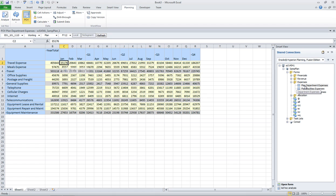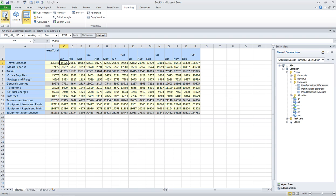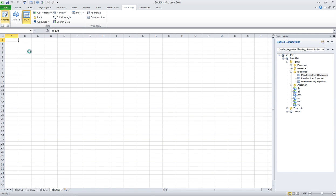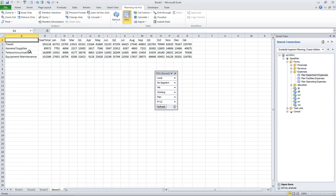Right now, I have a form called Plan Department Expenses Open, and I want to use this form as a basis for creating a data entry template. Now, you can start with a regular ad hoc analysis, but I really want to start with this as a basis because it has the layout I want and most of the information I want. So I'm going to just go ahead and click Analyze, which is a feature in planning that will take me from the form to an ad hoc analysis.